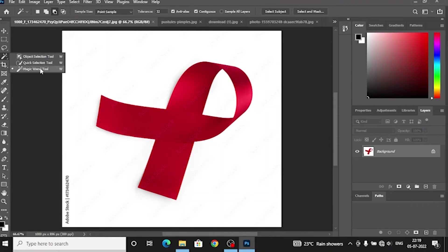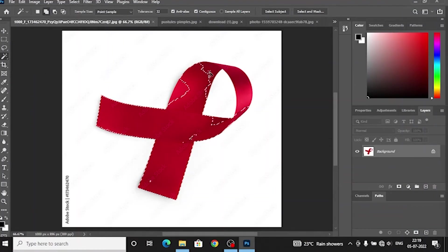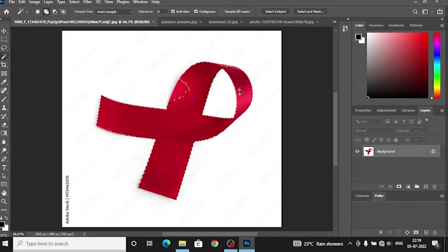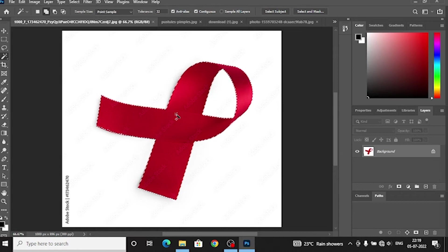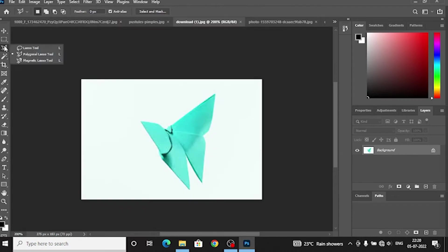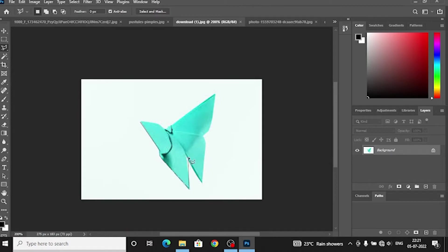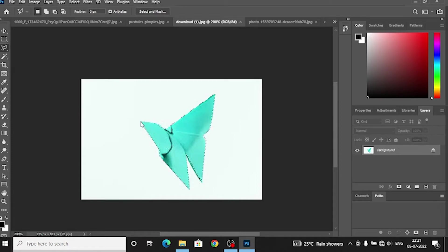Number 1, Magic Wand tool. This is a selection tool. You can use this tool to select objects. Number 2, Polygonal tool. This is a sharp tool. Here you can use it for sharp images. If you want to cut the image, you can use this tool.